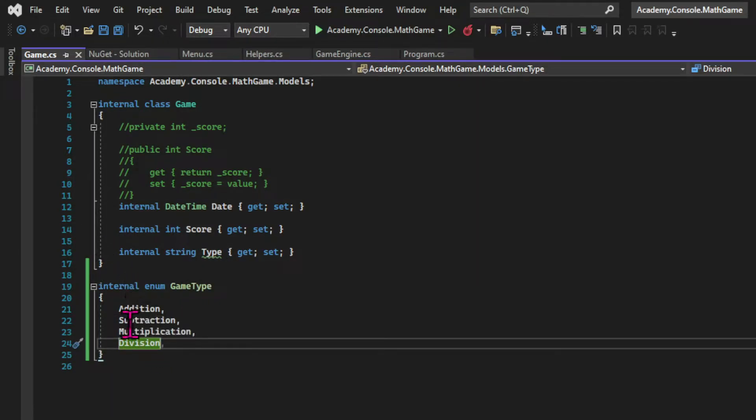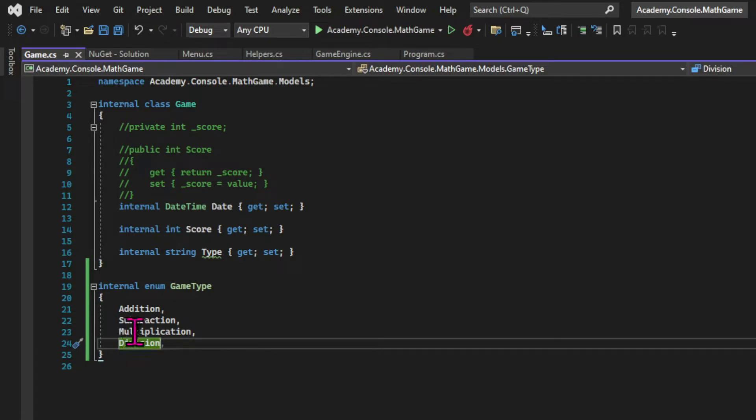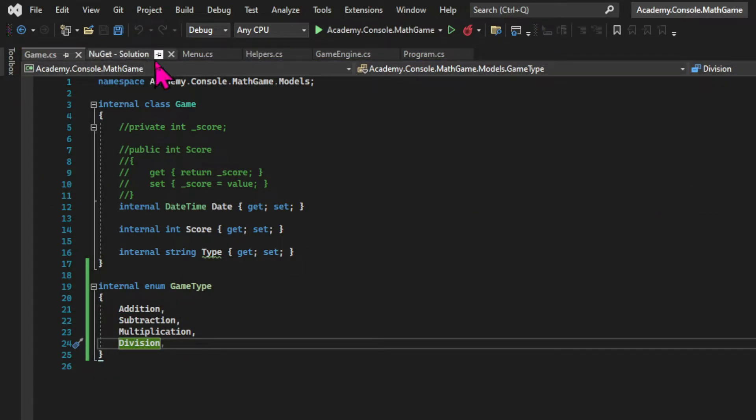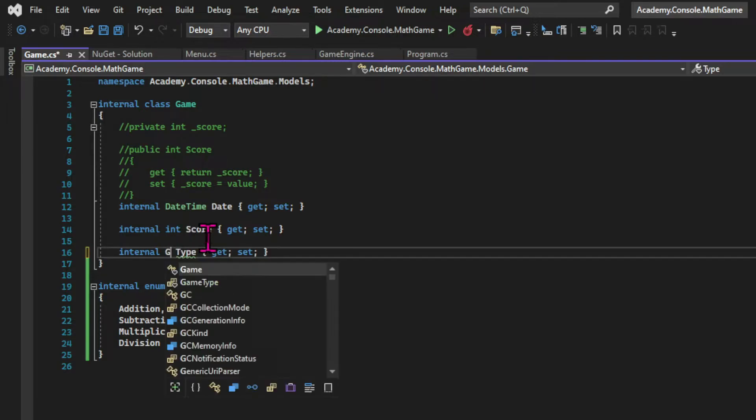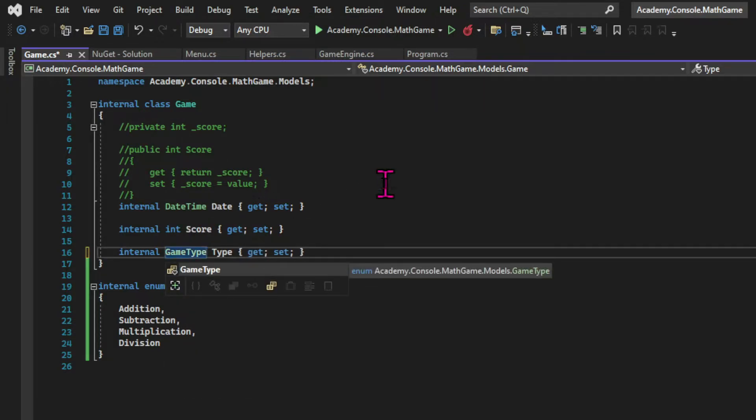And if we hover over each option, we can see the integers that they are associated with. By default, the enumeration starts in zero and each constant is incremented by one. But I can explicitly associate any integers that I want to my options.